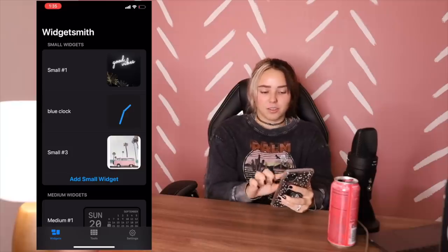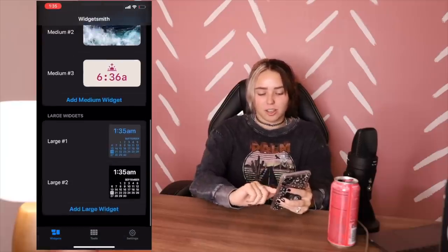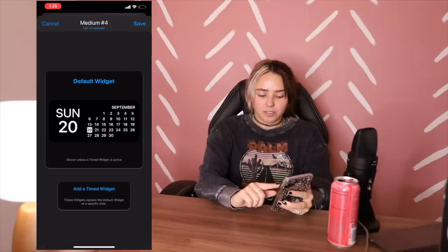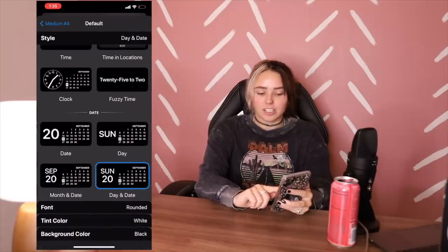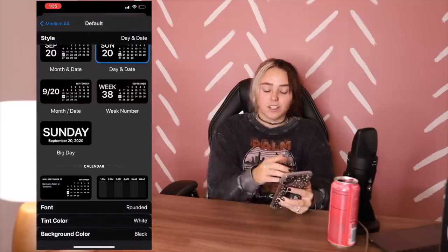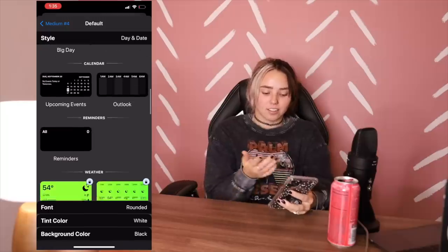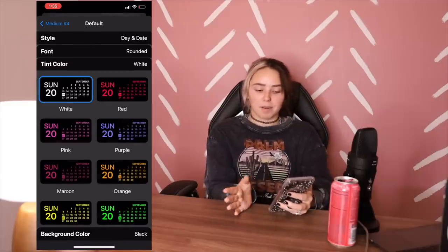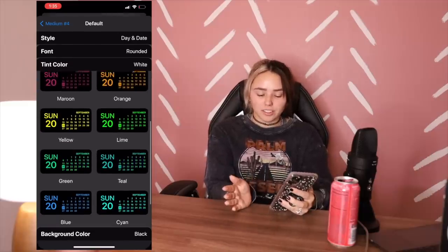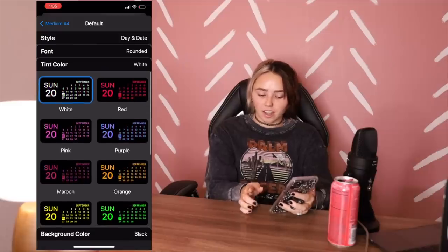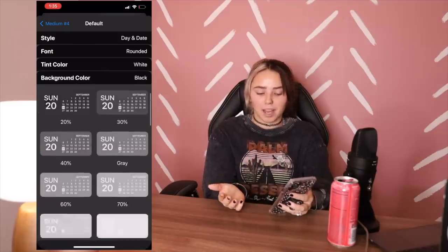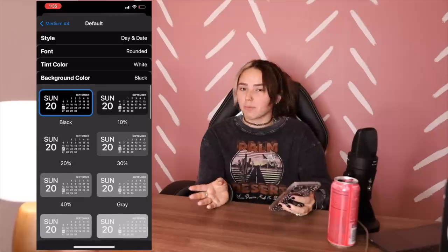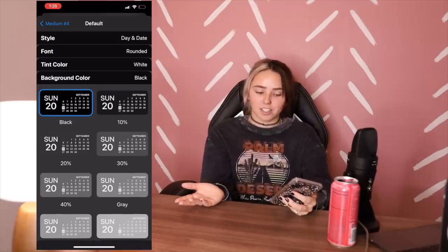So you go into Widgetsmith and you have three options like I just mentioned. If you want to do the one that I did, you're going to add a medium widget. Here you can click on that and change it to basically anything that they have — you can make it a calendar, what day it is, there are clocks, tons of different stuff. You can change the font right here, and then this is where you can mess around with the colors. You can choose the tint color and then the background color, and there are so many options so you should be able to find one that fits your aesthetic.